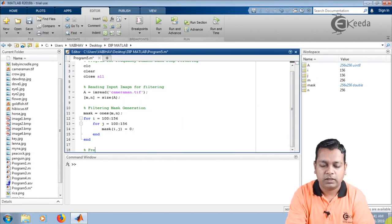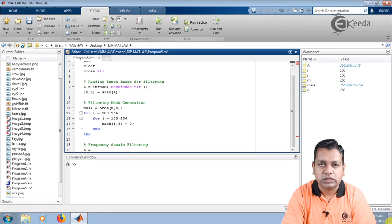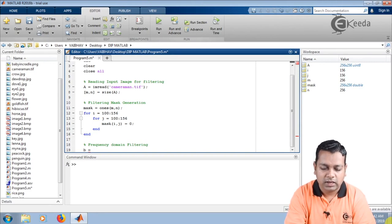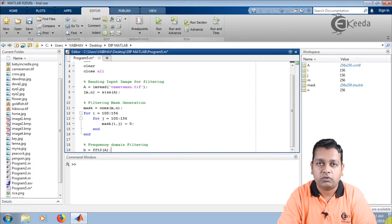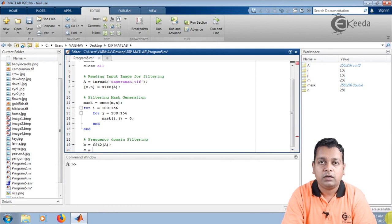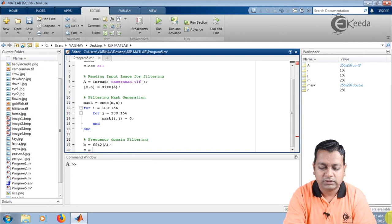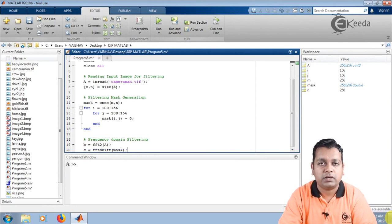I add a comment: frequency domain filtering. For frequency domain processing I use variable small b, assigned to fft2 applied to the input image capital A. fft2 gives a two-dimensional discrete Fourier transform of the input cameraman.tif. After that, for the mask we apply an fftshift operation, holding the result in variable c, with syntax fftshift with input mask. These two commands bring the input image and mask into the frequency domain from the spatial domain.